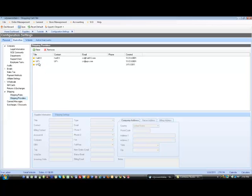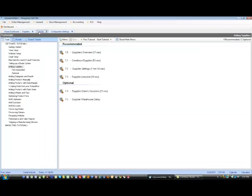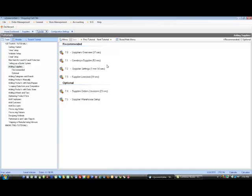If you need more information on how to actually fill this out, go to Tutorials, Adding Suppliers, and take a look at 7.0 and 7.1.